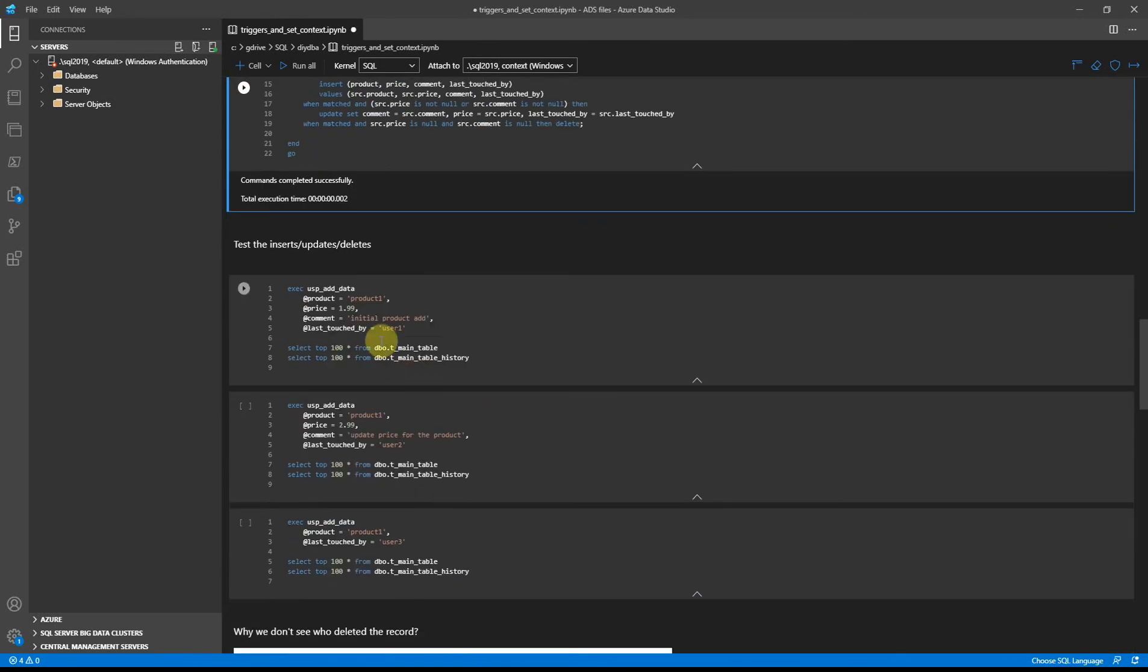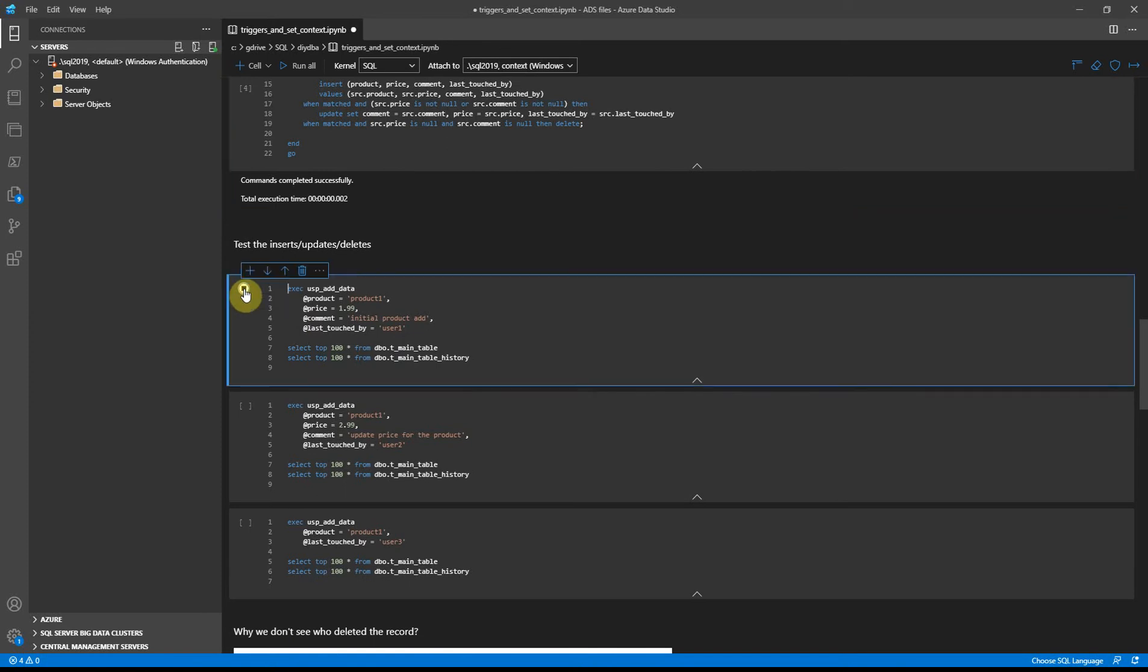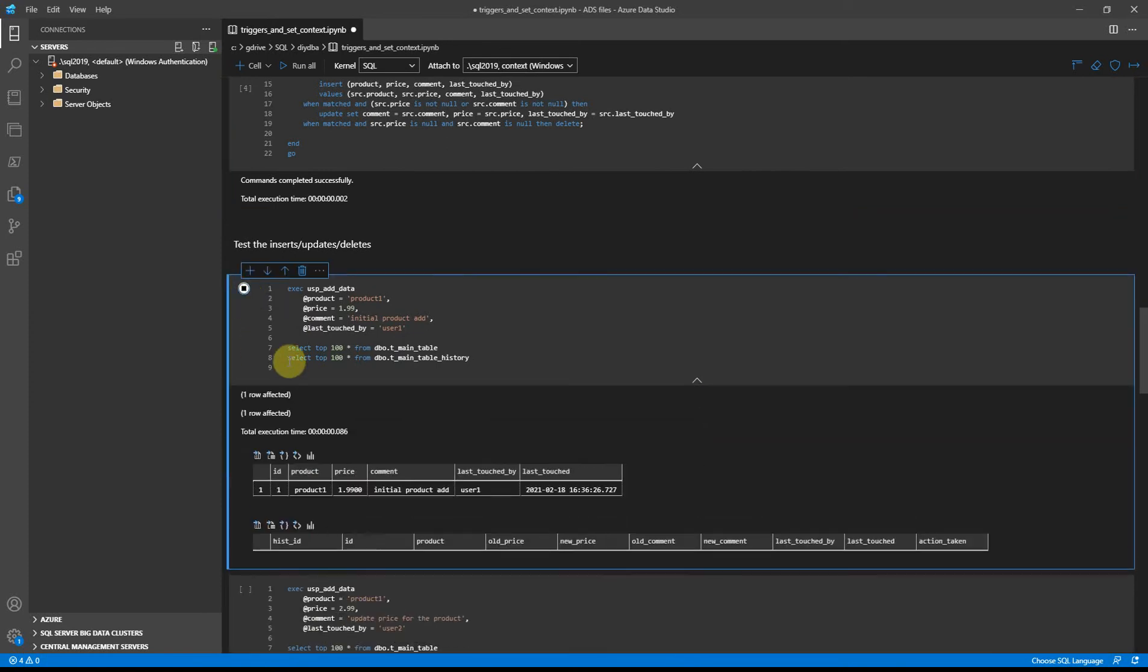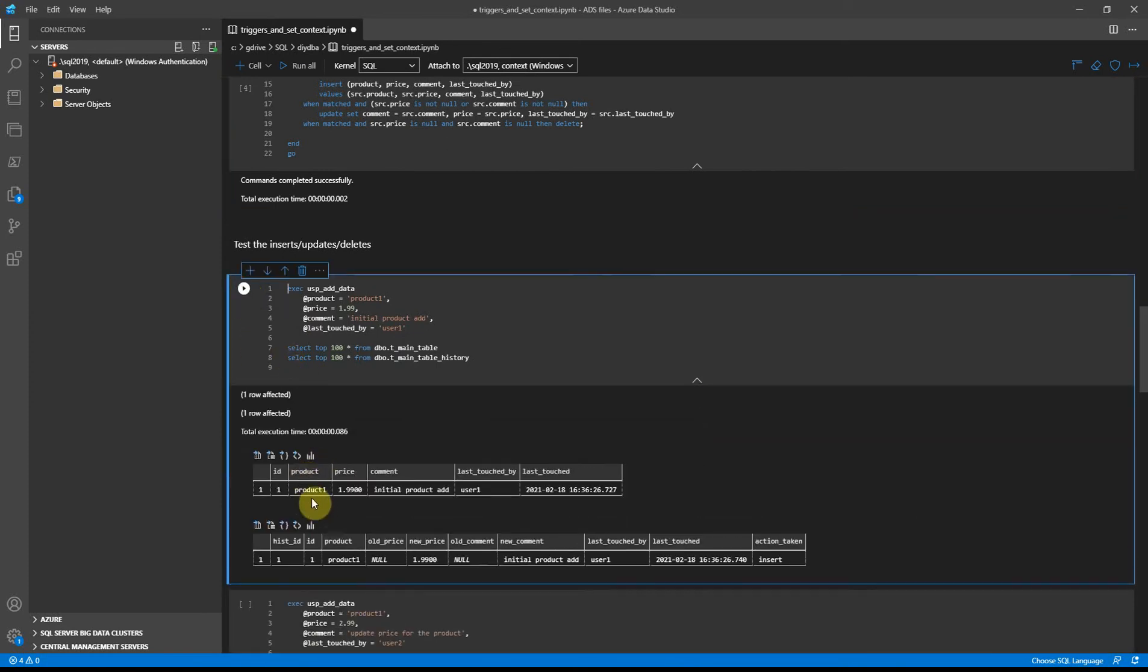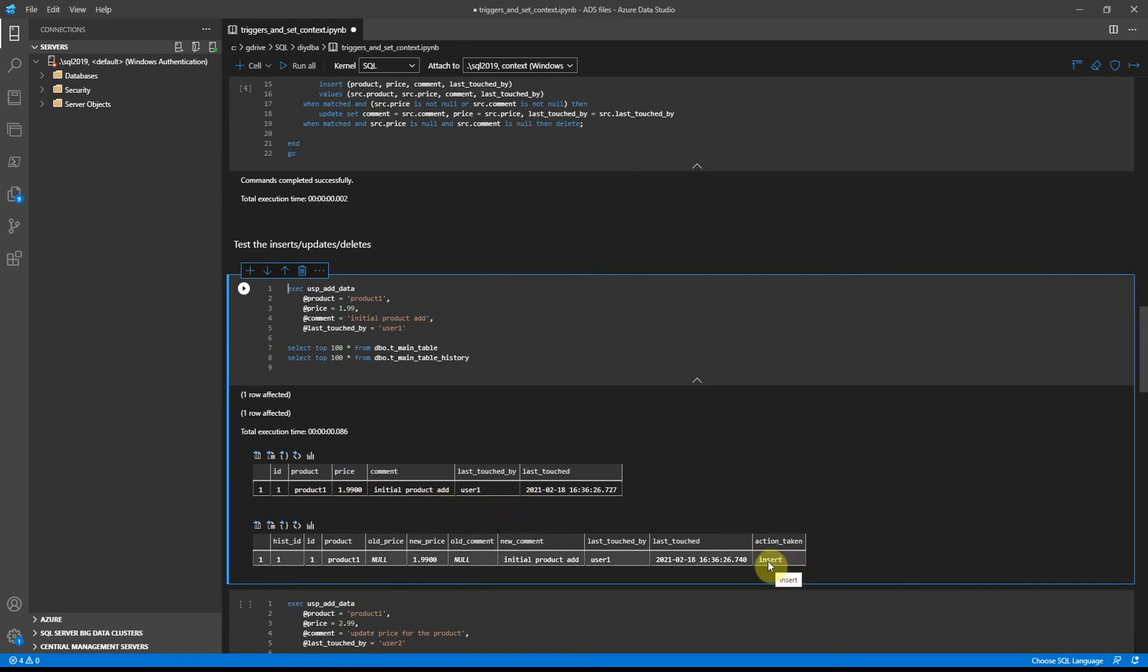So first we will insert a new record to the main table. As you can see, new record got inserted and the trigger caught the insert operation. It finds that new product got inserted with price and comment and it was done by user one at this time.